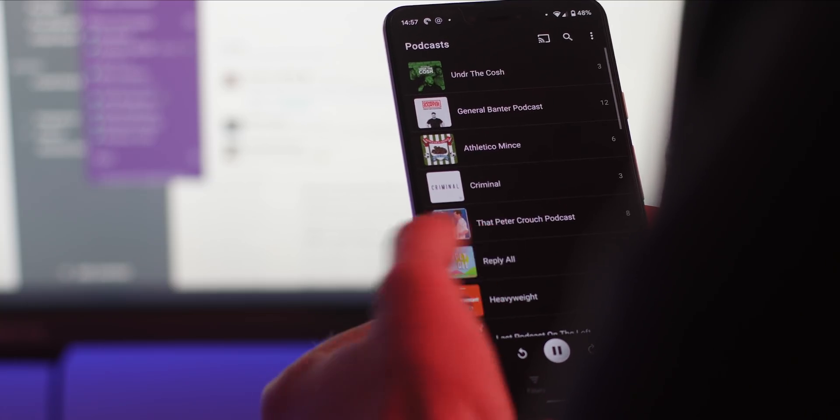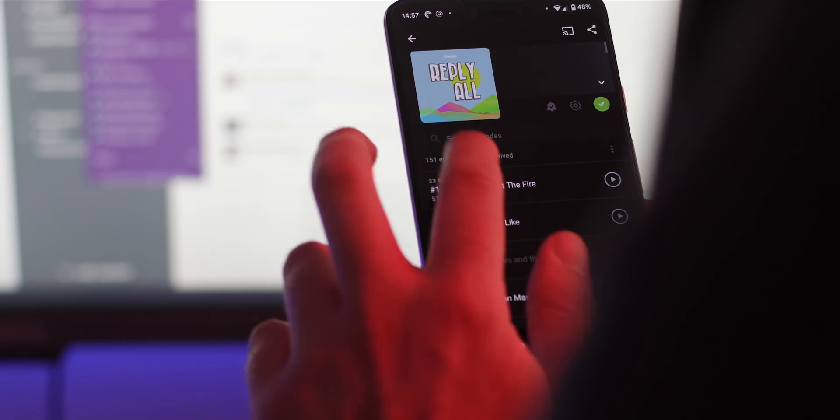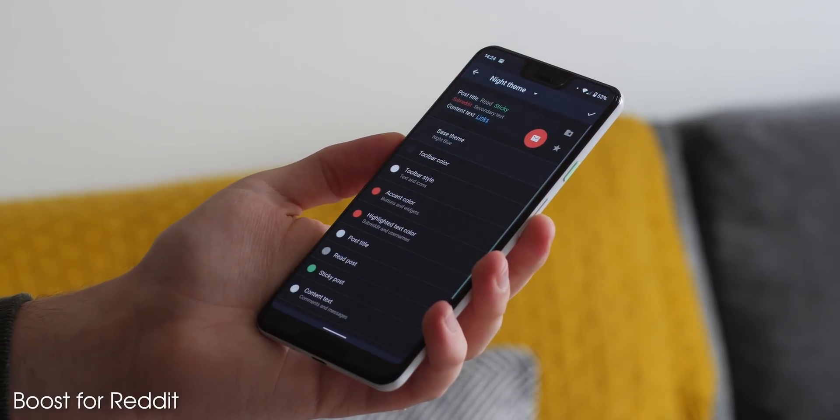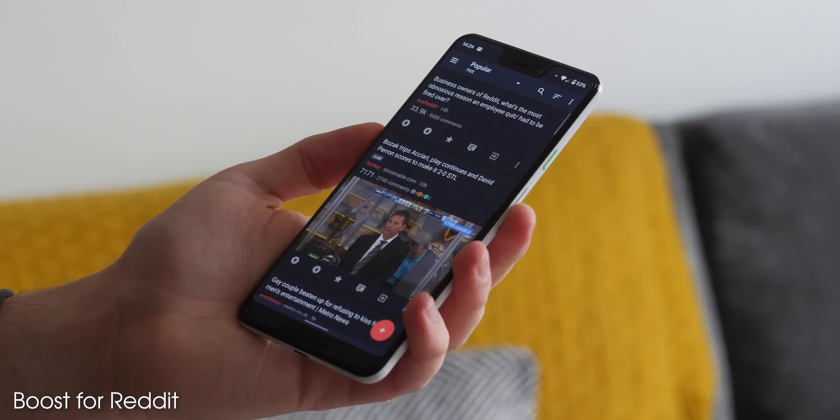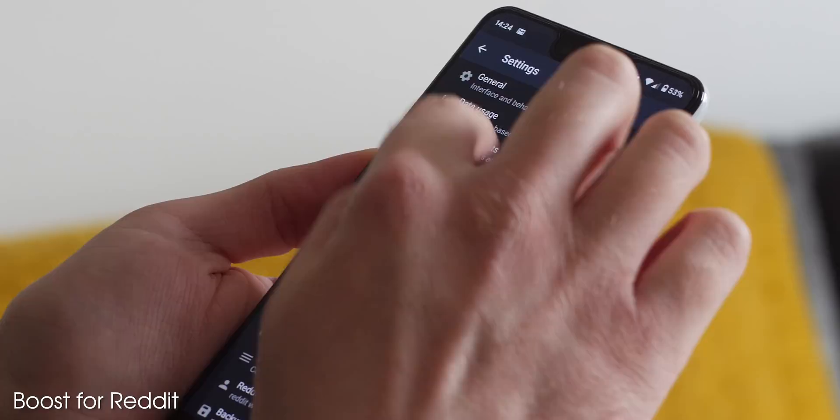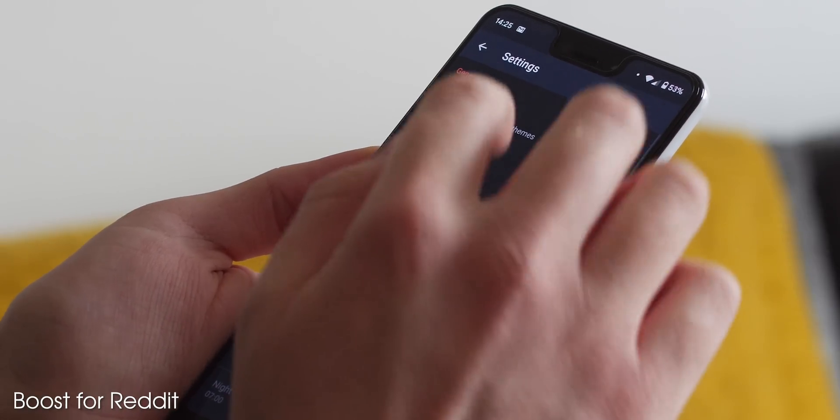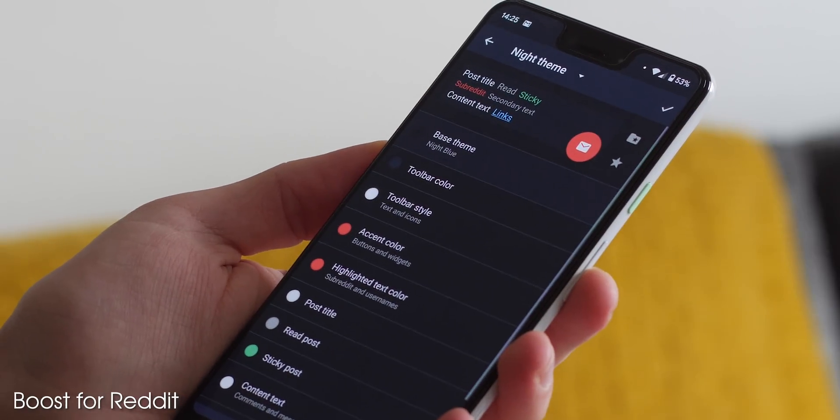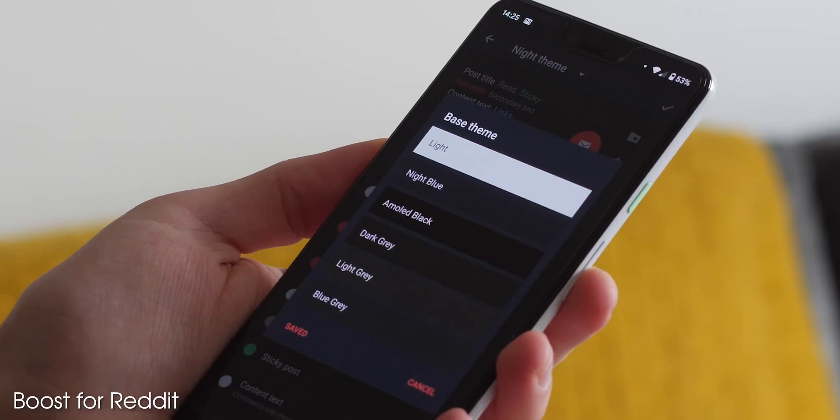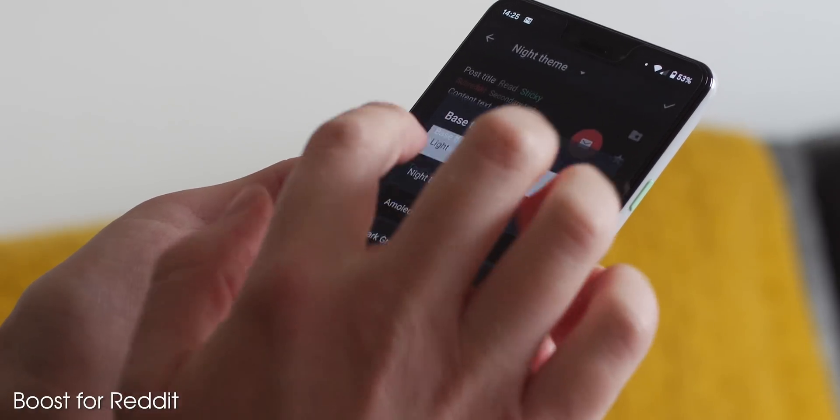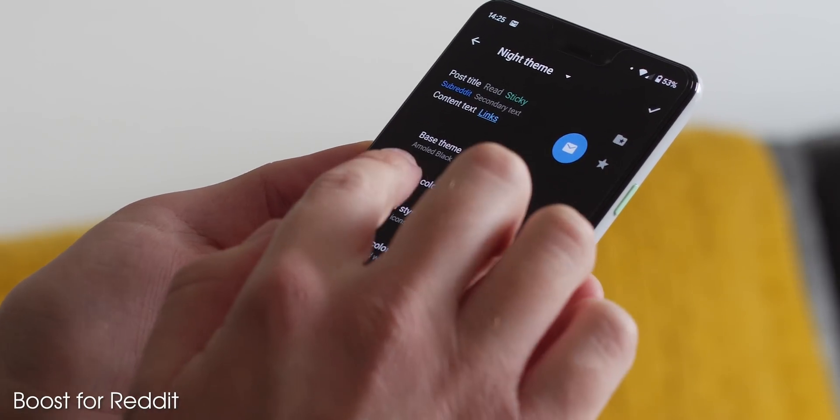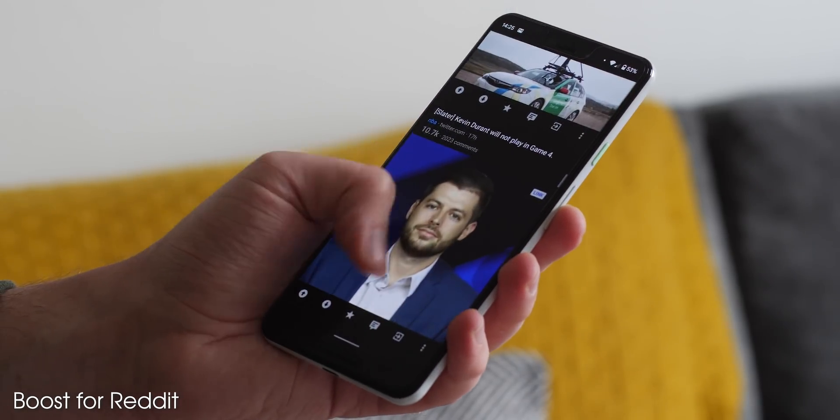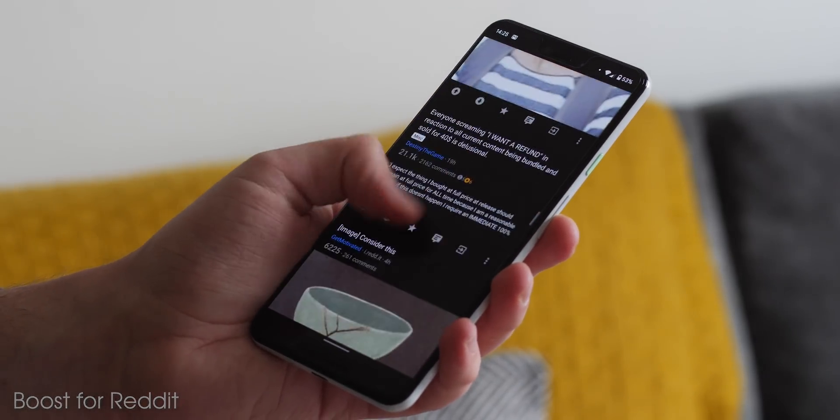Boost for Reddit is a Reddit client that I've only recently become accustomed to. It has tons of options for theming too, right out of the gate, including a dark, night blue, and an AMOLED black option. Like Solid Explorer, you can also tweak the accents and a ton of extras to suit your own eyes, which I think is why this is such a great option for anyone who spends hours browsing Reddit on their smartphone.